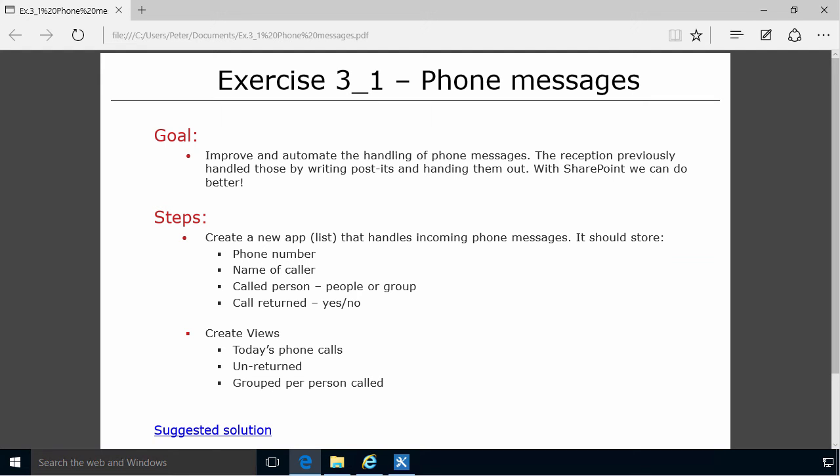Hi I'm Peter Kallmström of Kallmström.com Business Solutions. In this demonstration I will show you how to get started on the simple version of the phone messages solution.